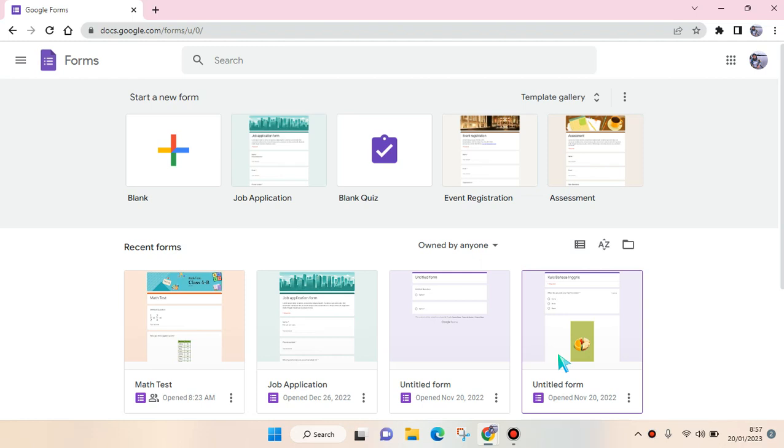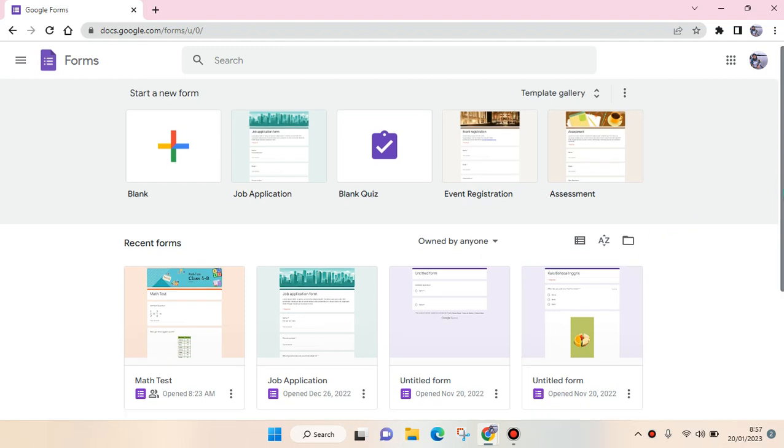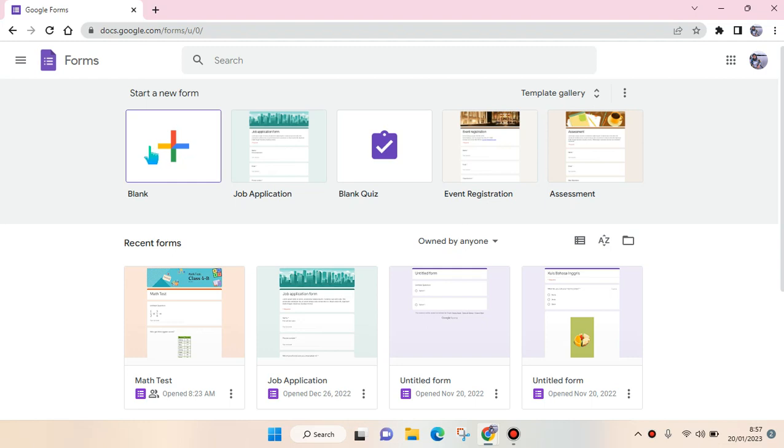Hey guys, welcome back to this channel. In this video I'm going to show you how to create a Google Form for registrations. You can just go to docs.google.com/forms and then click create a blank form.